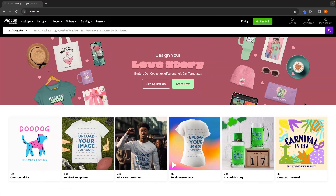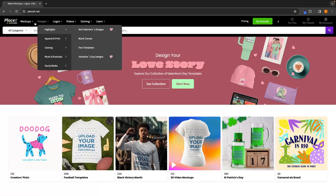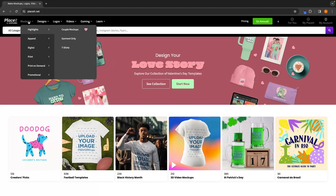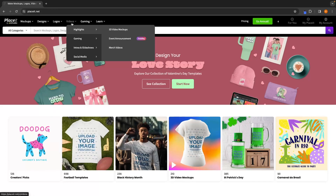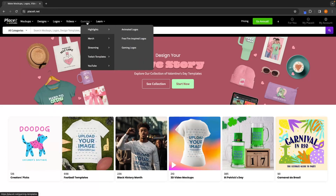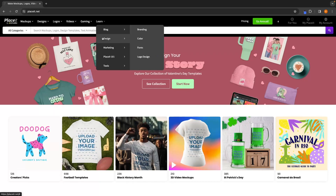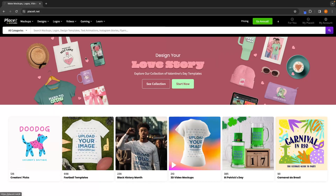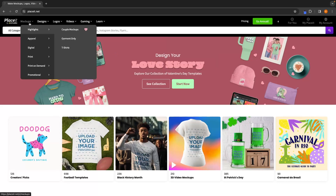Now that you understand what you can get for free on Placeit, let's jump into the actual tutorial and the meat and potatoes of what you can do. Up here we have basic sections — mock-ups, designs, logos, videos, a gaming section, and learn. Under each section, it shows exactly what you can create.